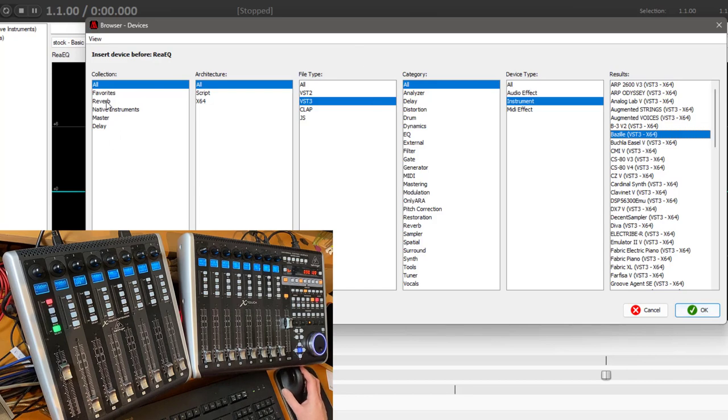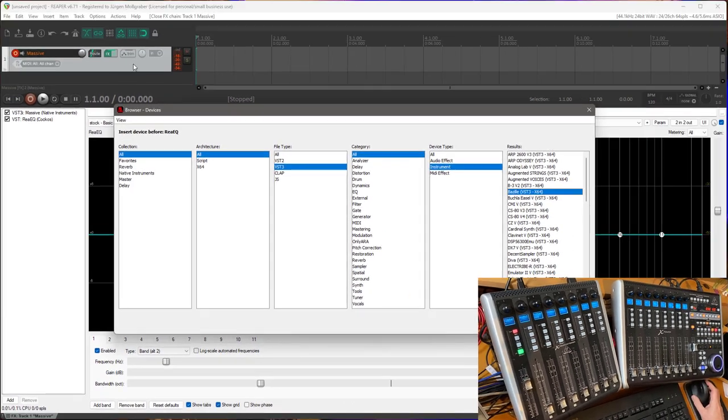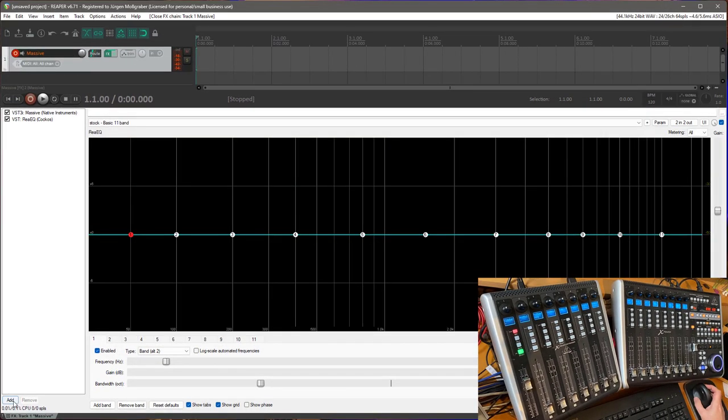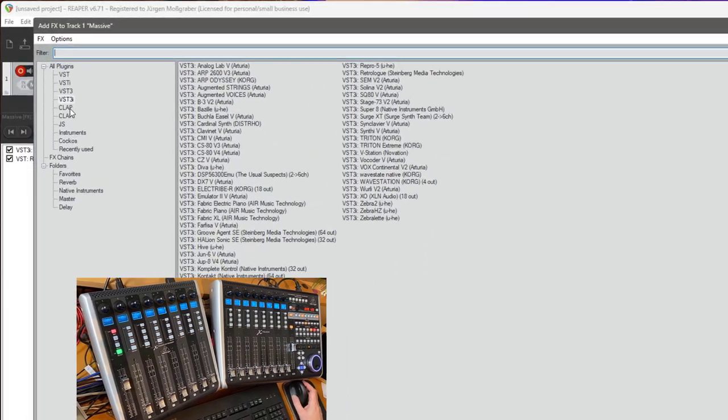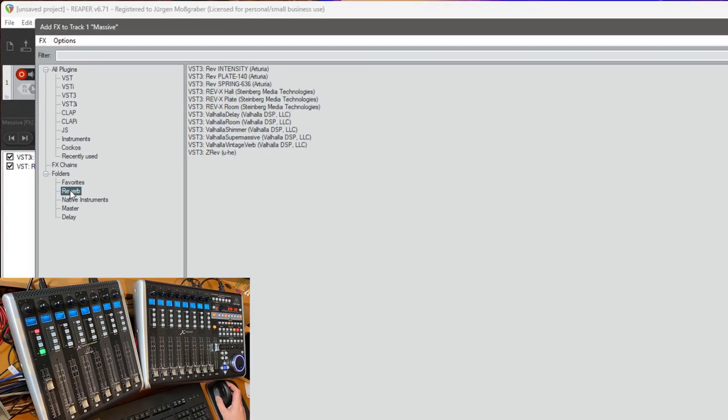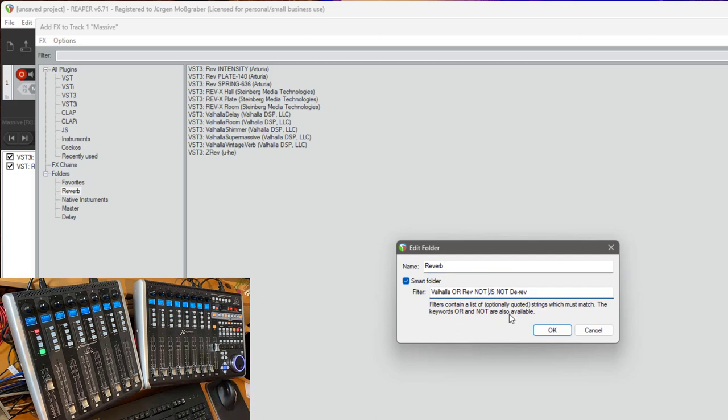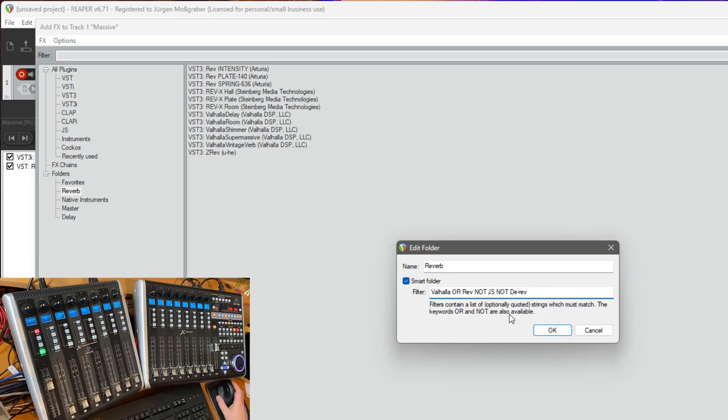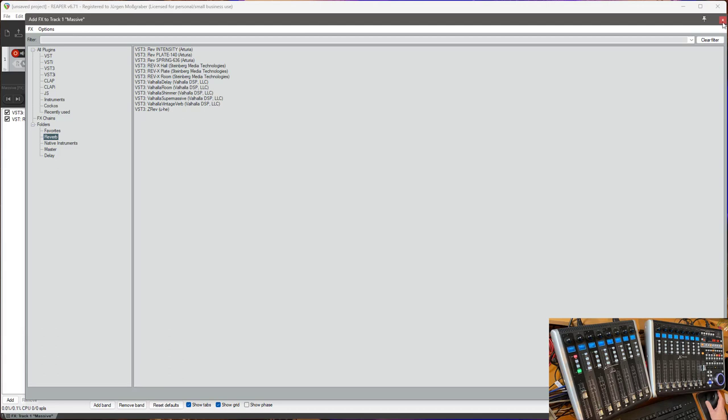There's also some small improvements to the smart folders which are also if we go back to the original browser of Reaper here. For example with reverb I have a smart folder and there you can say these different combinations of OR and NOT what you want to see. And before that it did not work to have braces around the name for example like this and this is now working as well as a filter.